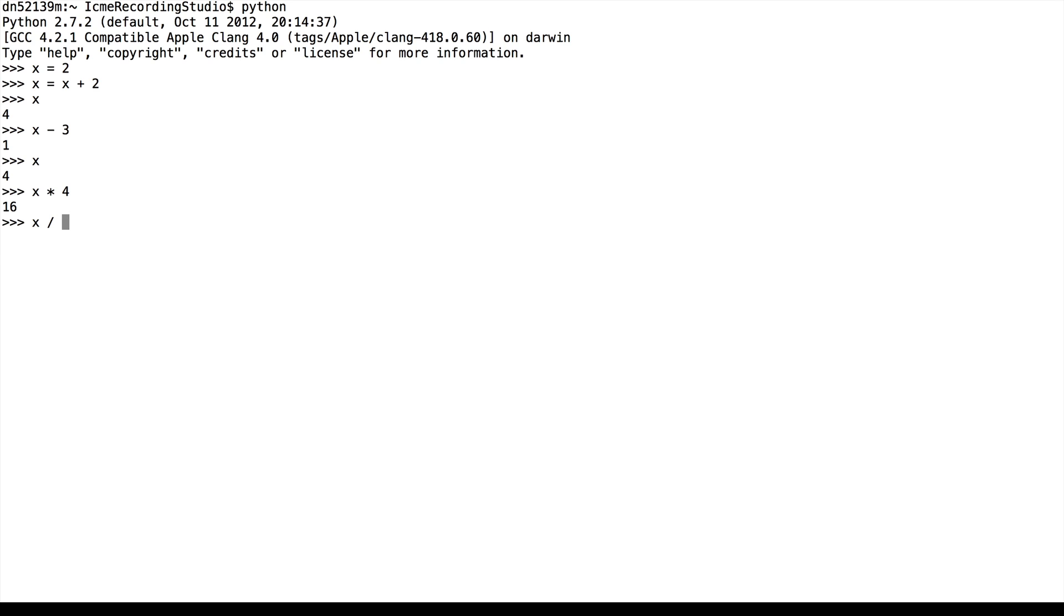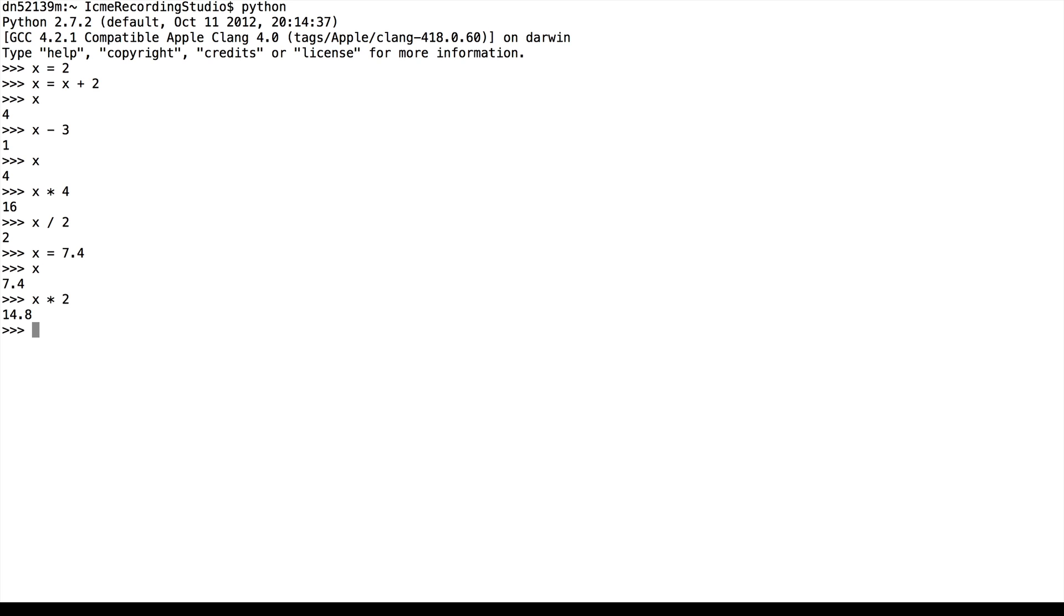x divided by 2 is 2. We can also look at floating point numbers. So far everything has been an integer. With floating point numbers we would have x equals 7.4, for example. And then we still have multiplication, but we are able to keep track of decimals.